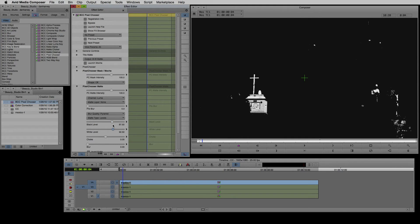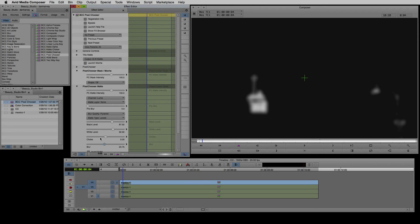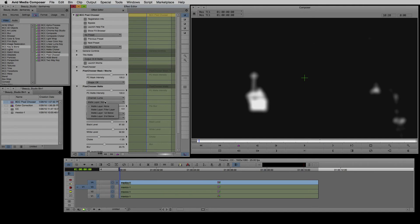I'll leave channel set to luminance in order to choose the highlights and tweak the highlight level so that I'm selecting just the brightest highlights. I'll grow the area with choke and add a little blur. I'll set the matte layer to first below so that the luma selection won't be affected by my color corrector.